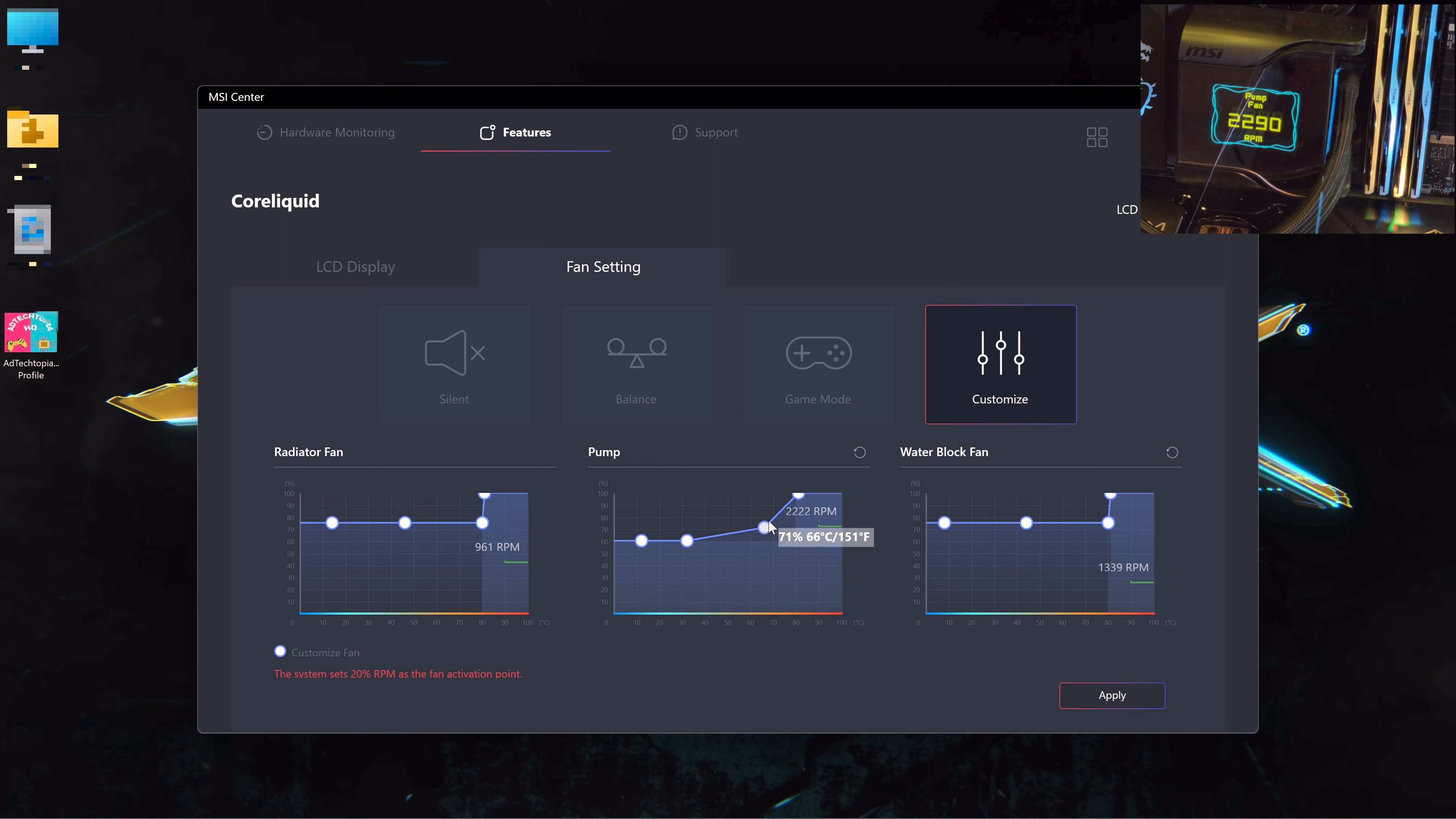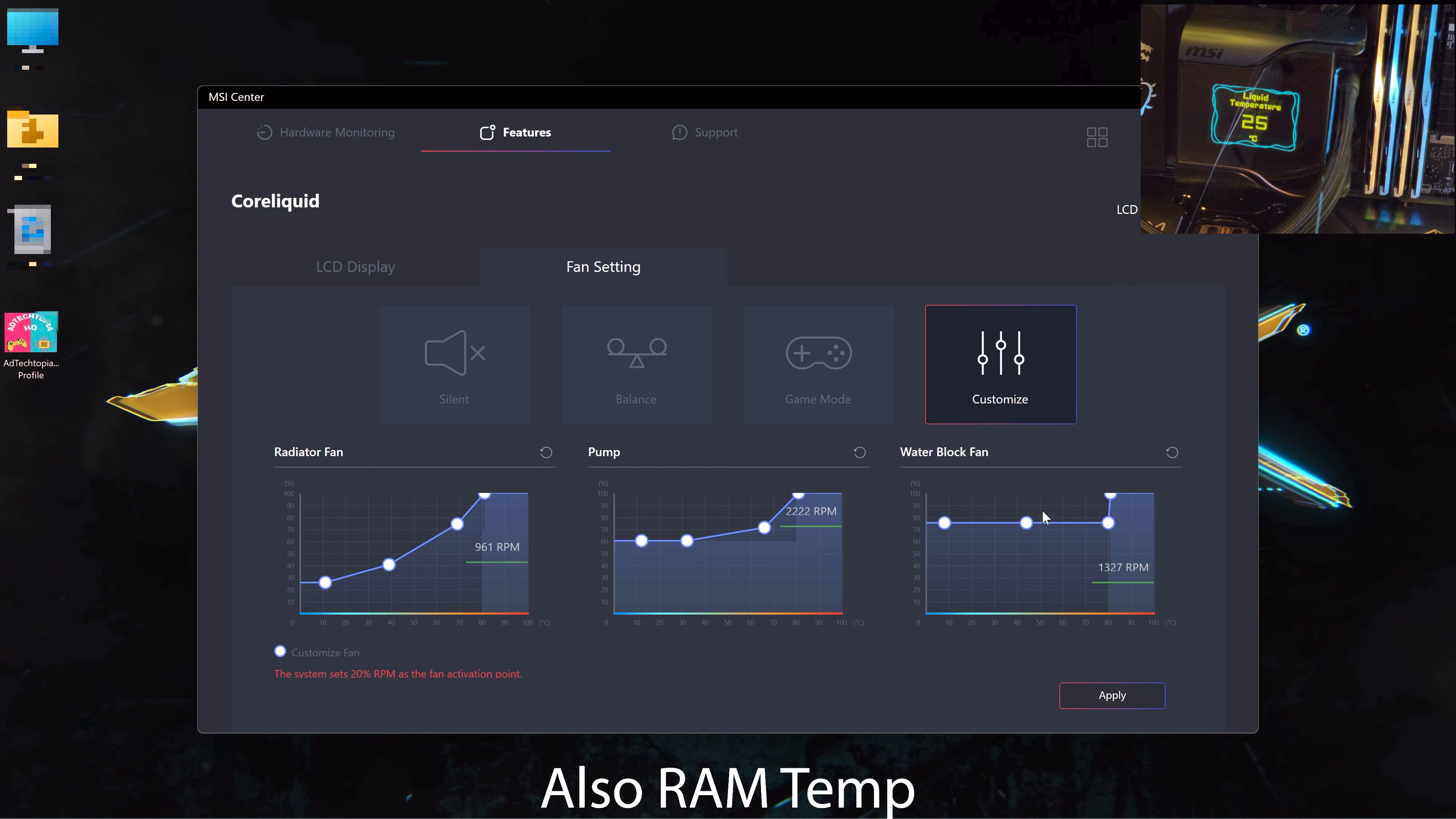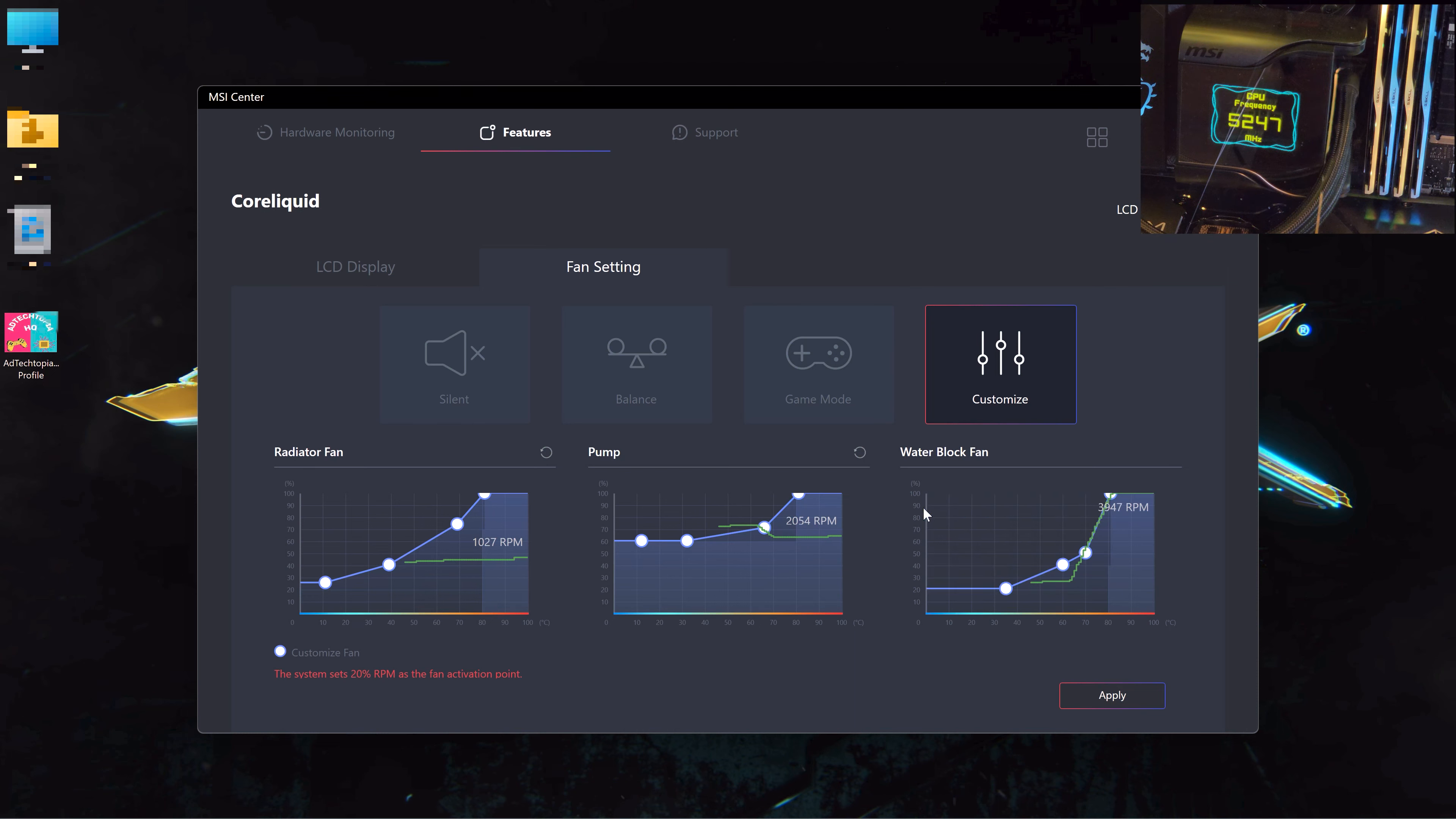Yeah, the pump speed is up to 60 percent. In the radiator fan, you can adjust the fan speed, and the water block, which is the fan inside the AIO that will reduce the temperature of the motherboard and the VRM. So it's a nice feature that there is an extra fan inside the AIO. I can reset all of them. Apply, and they are back to the default.